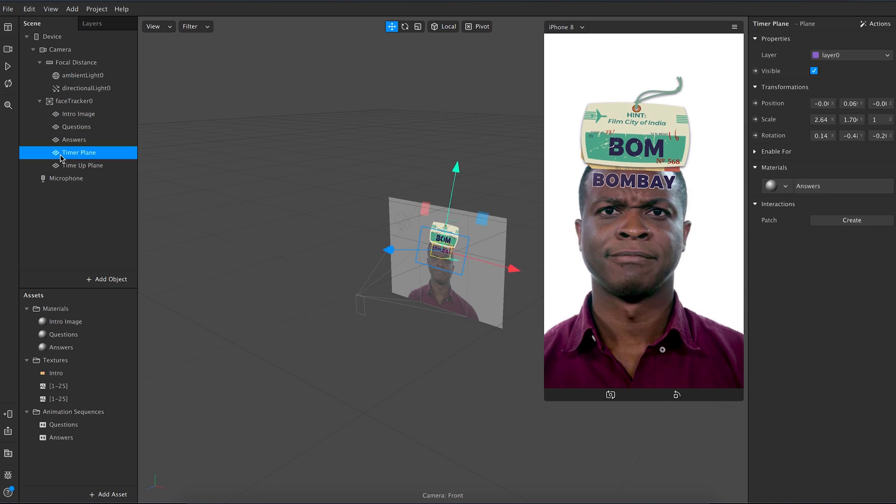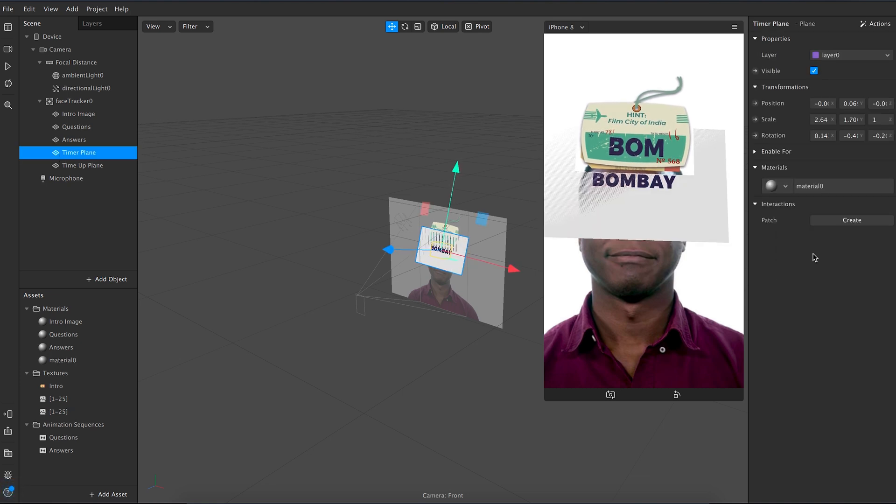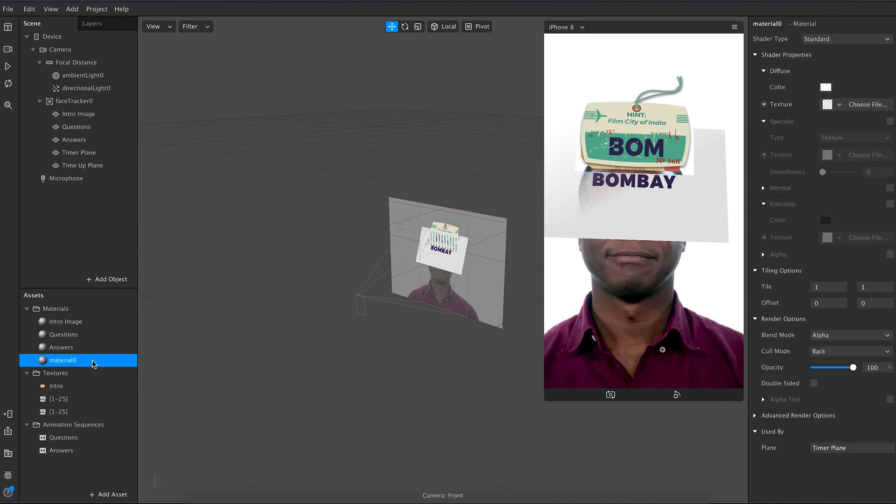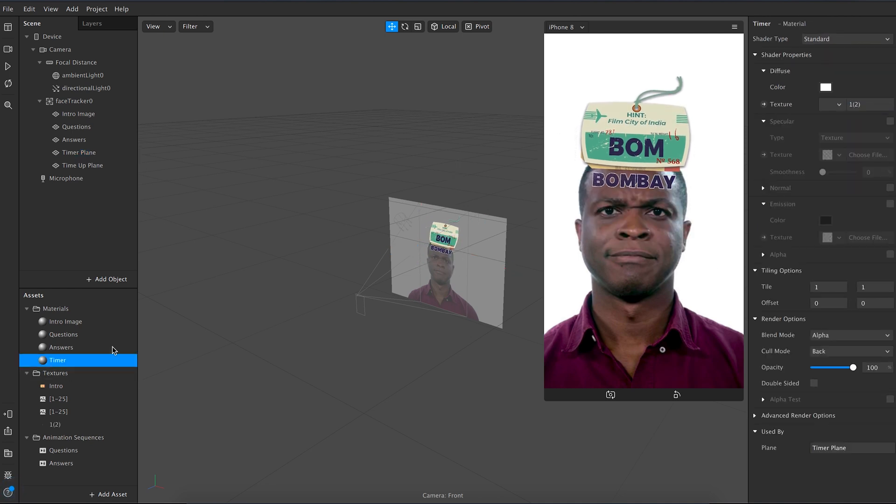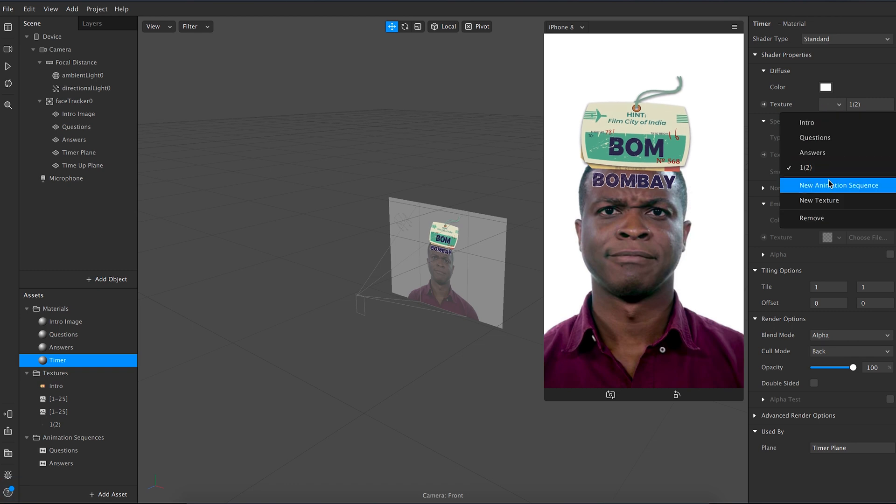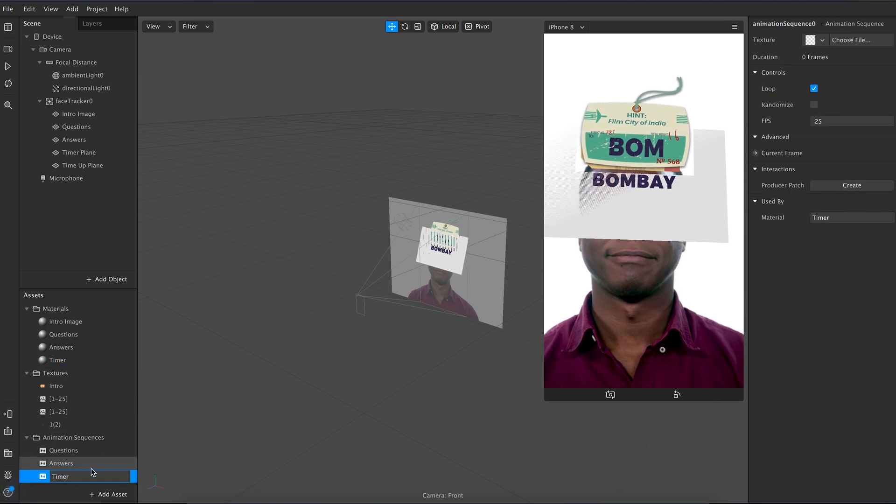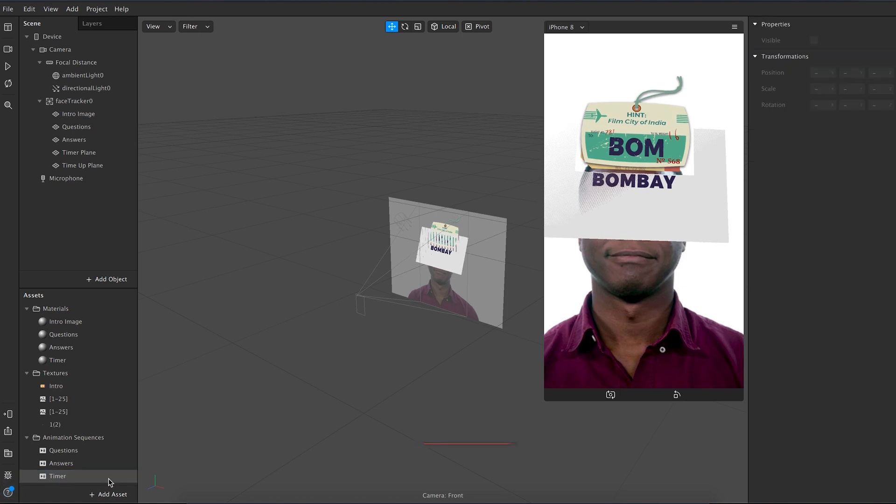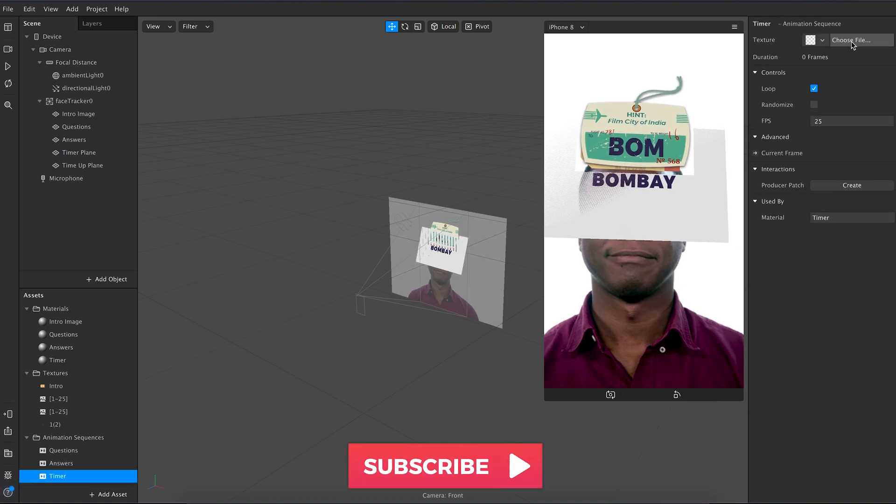Now create a new material for timer and choose a new animation sequence. In this animation sequence select your timer images.